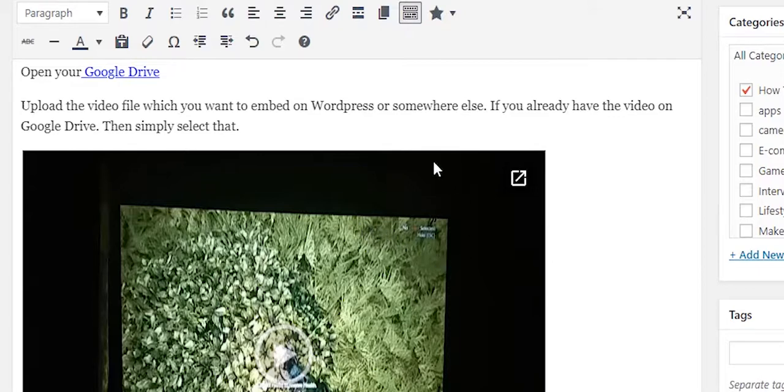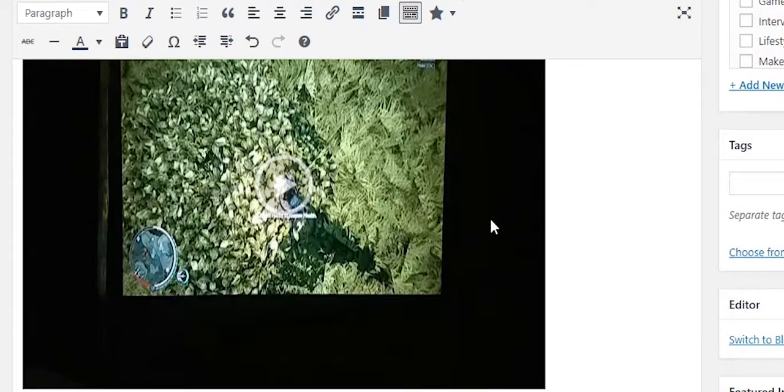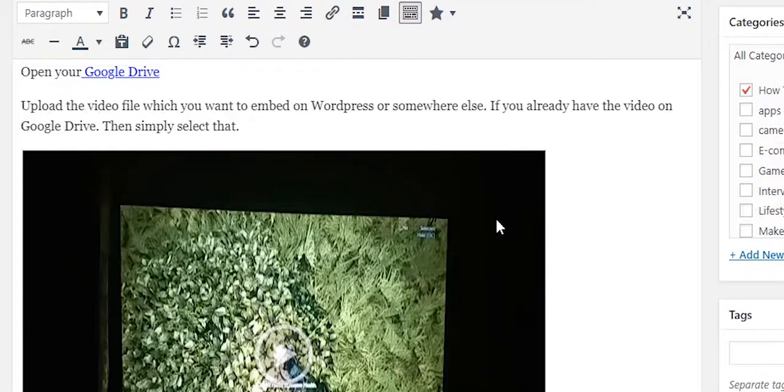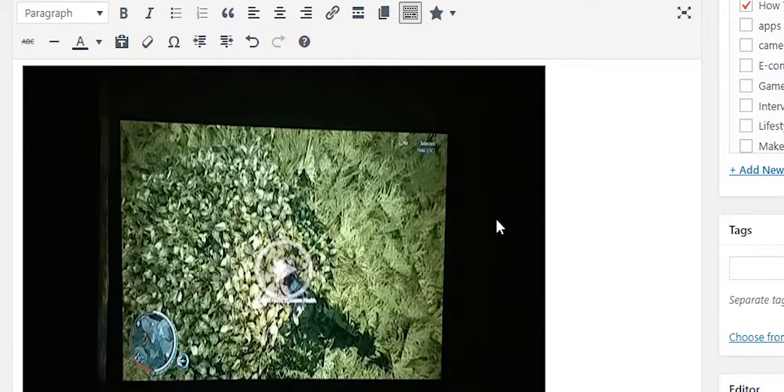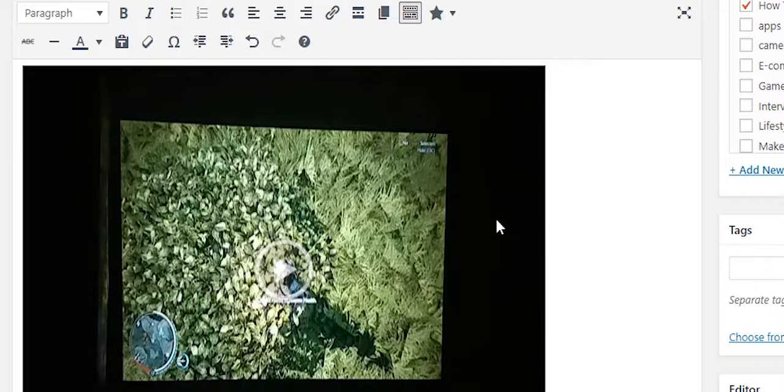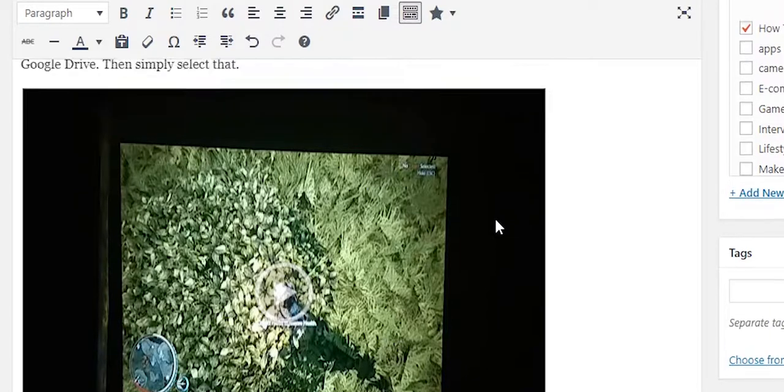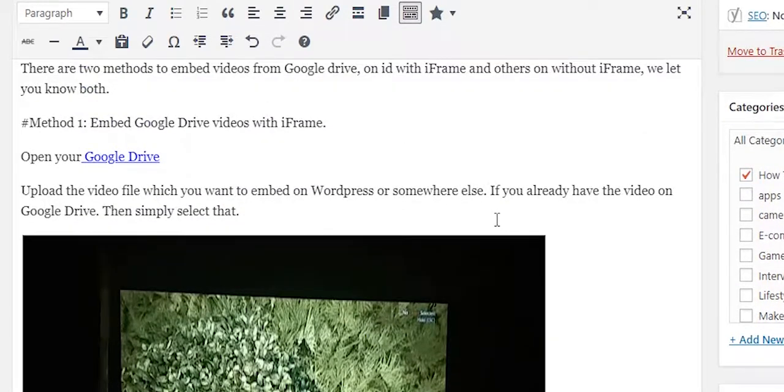way to embed any Google Drive video in WordPress or blog. If you want to know the method to embed the same video without iframe code, then see the tutorial link given in the description box. Thanks for watching.